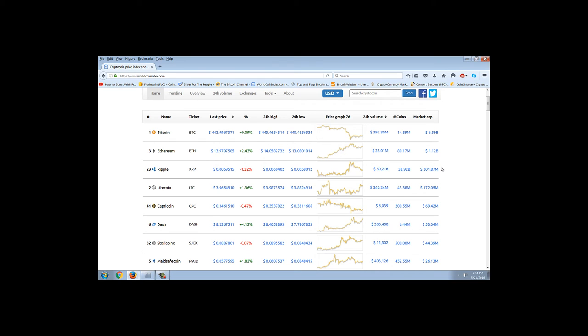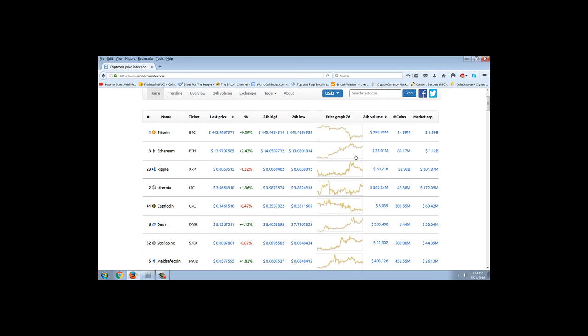You can see the comparison in the charts here that as Bitcoin has kind of sold off, failed to break out of that flag formation it was forming, Ethereum has really just taken a pause, and it looks like it wants to go higher.